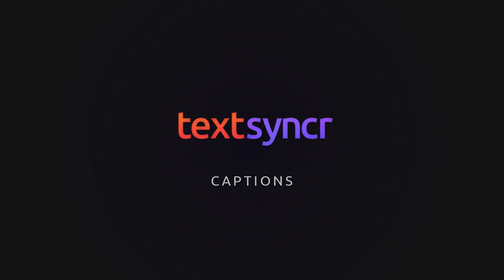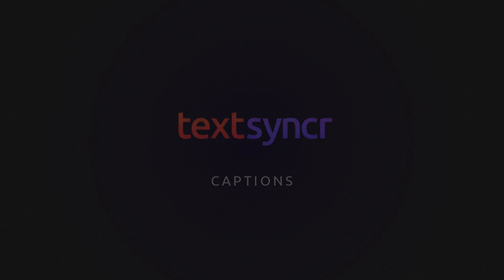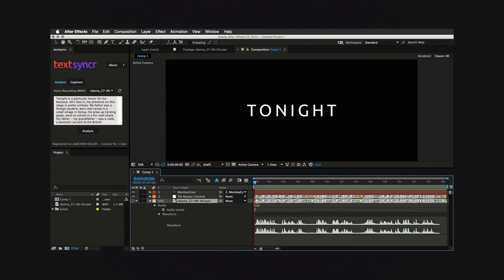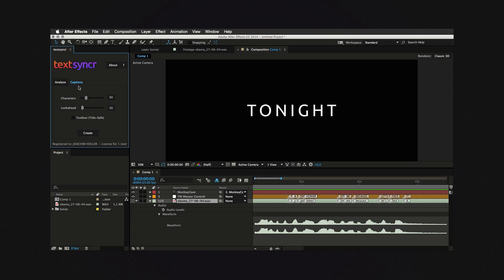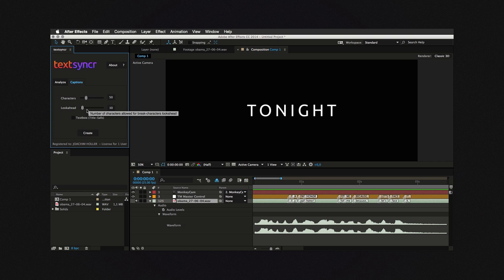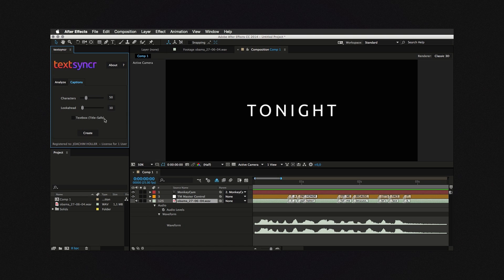TextSynker provides an automatic way to produce captions. Once you have your layer markers, go to the Captions tab. Select your desired number of characters. TextSynker, when creating captions, will also consider breaking characters like dots, commas, etc. to provide easier to read results. With the next slider, you can control how far the script is allowed to search for these breaking characters.